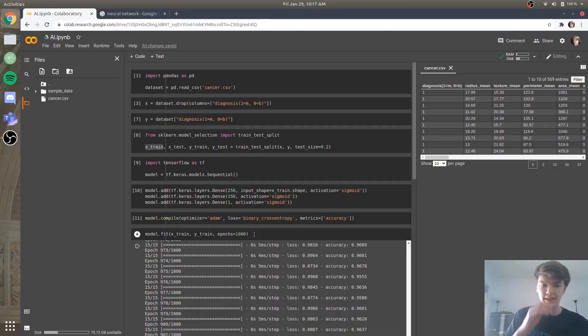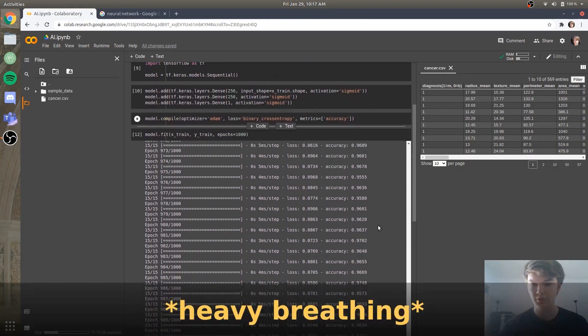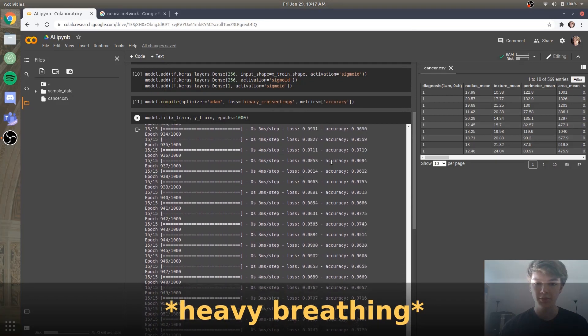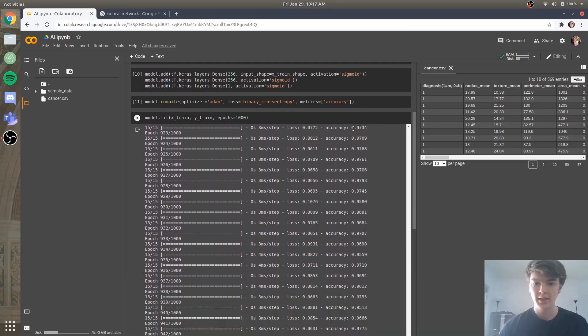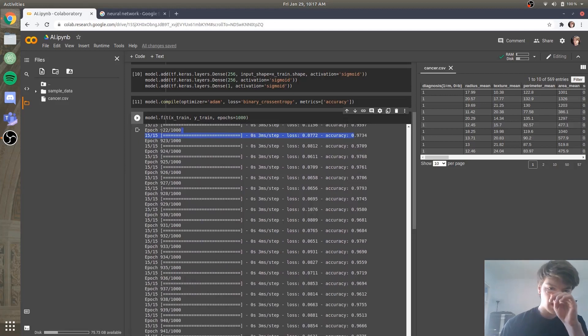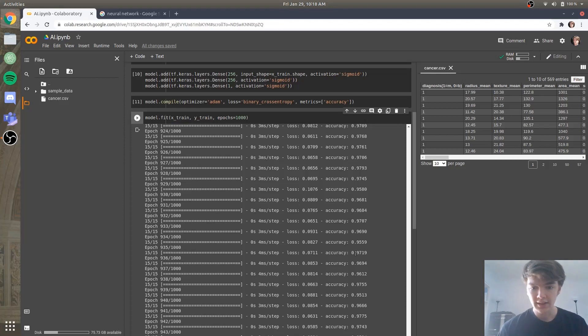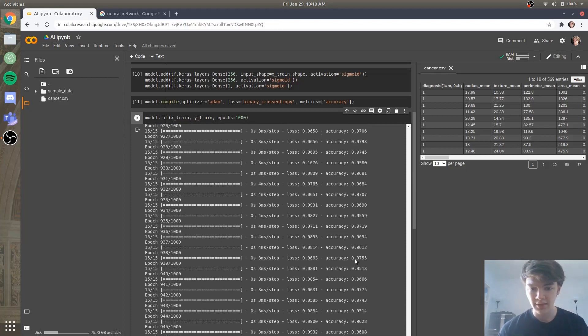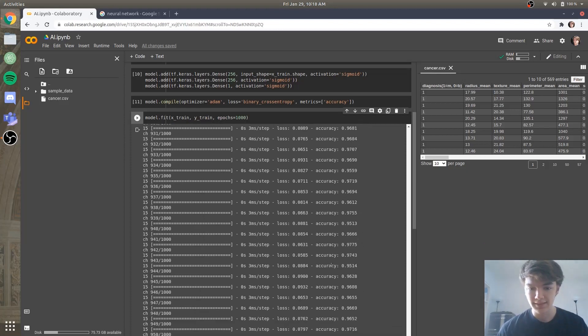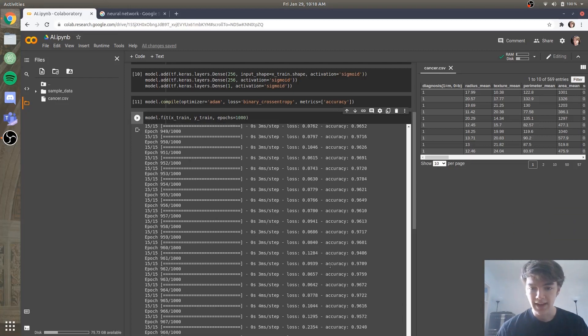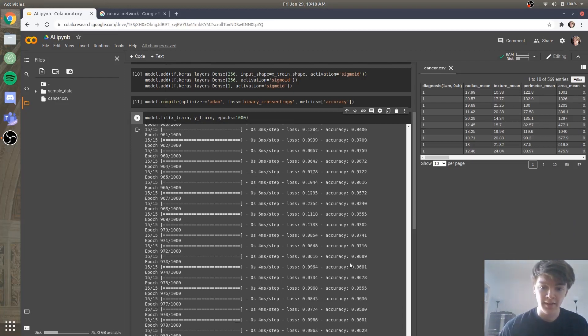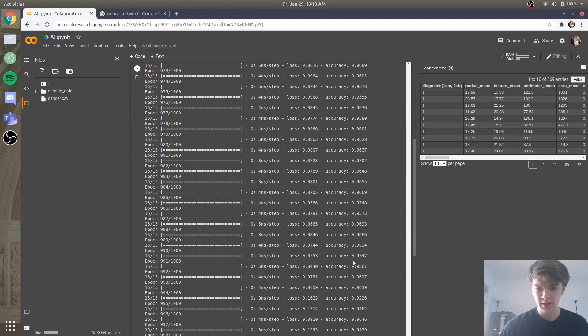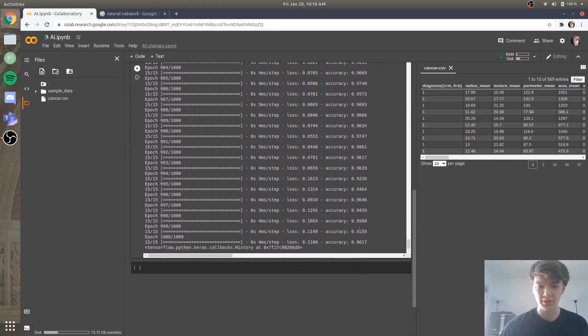Alright, so now that I've got some quick reps of push-ups in, let's see how well our model did. So if I scroll down, you can see we have the loss function, the accuracy, and also the epic that it's on. So as we're nearing towards the end, it looks like the accuracy fluctuates quite a bit, but it stays consistently above 95% for the testing set or the training set.